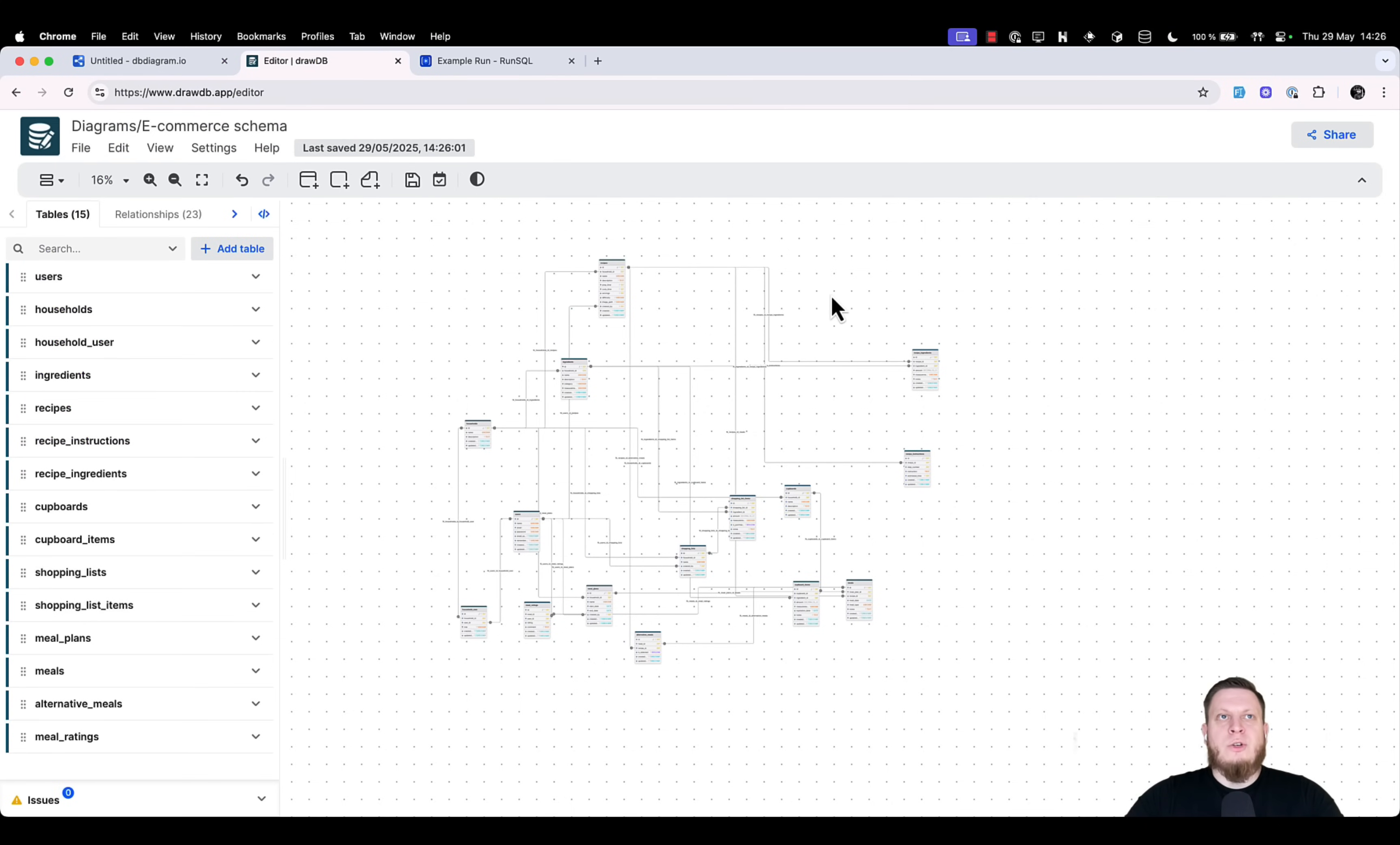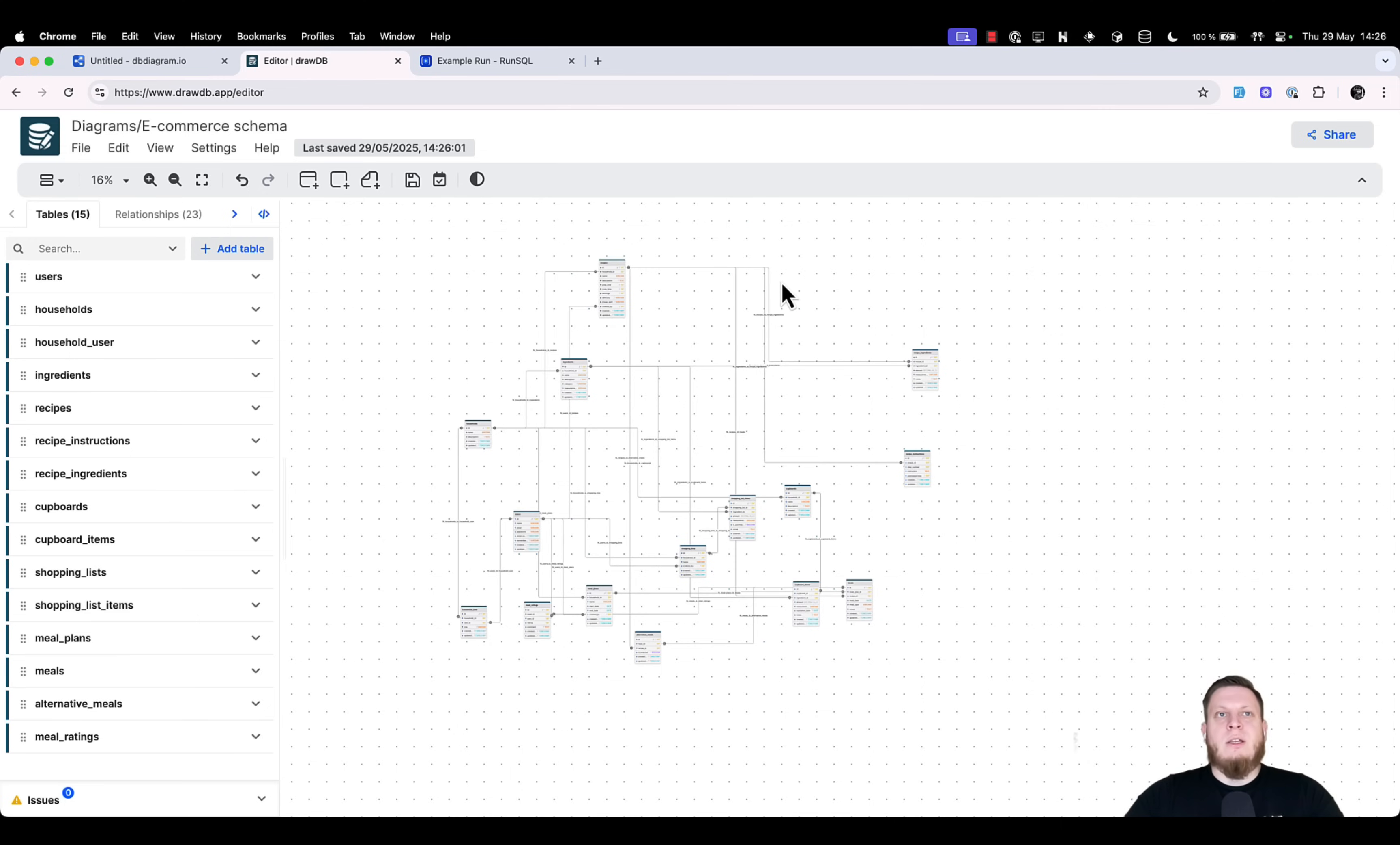The first tool we want to show you is drawdb.app. It's a completely visual tool, which means you don't have to write any code, any specific syntax, nothing. You just create the tables and get a big graph overview.